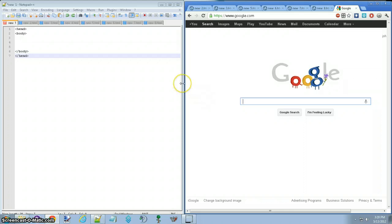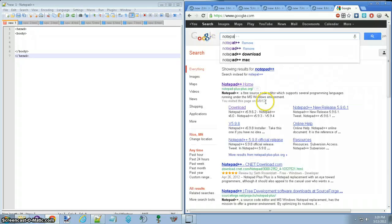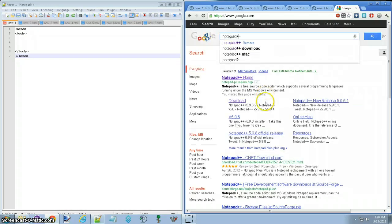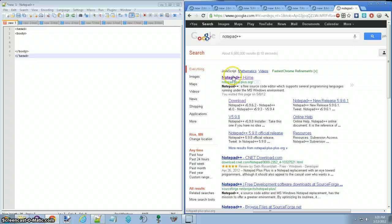First off, Notepad++ is a coding program, as you can kind of see right here. To get it, it's very simple, open up your Google or whatever your search engine is, go to Notepad++, it's right here.